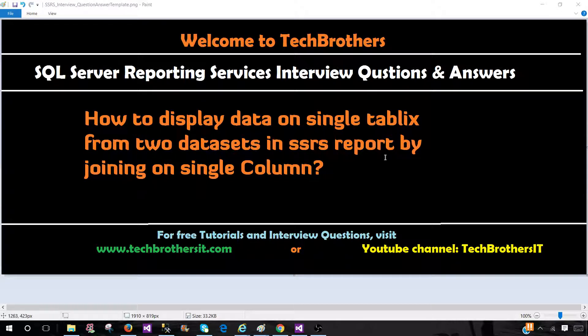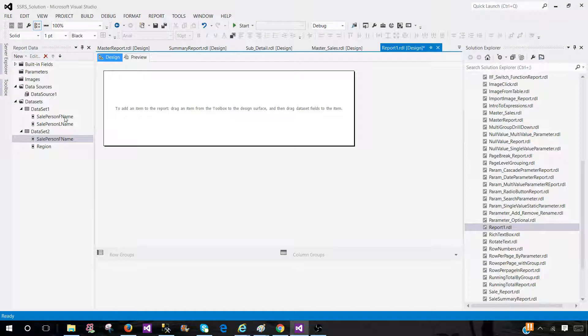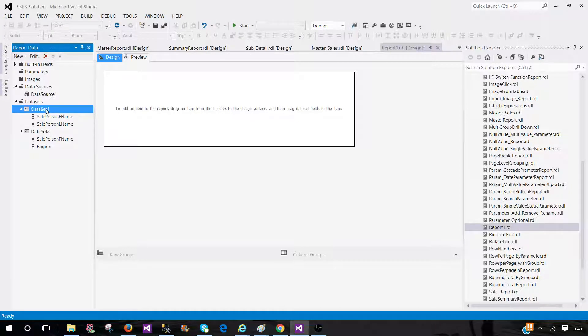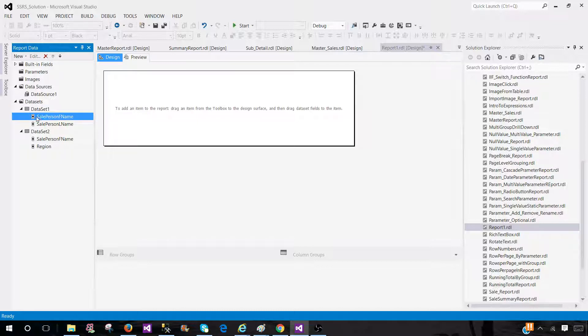So first of all, you need to explain to them, okay, so if I have two datasets, that's fine. And they are coming from different sources, that's absolutely okay. But they should have one common column on which I can join. So that will answer half of the question.